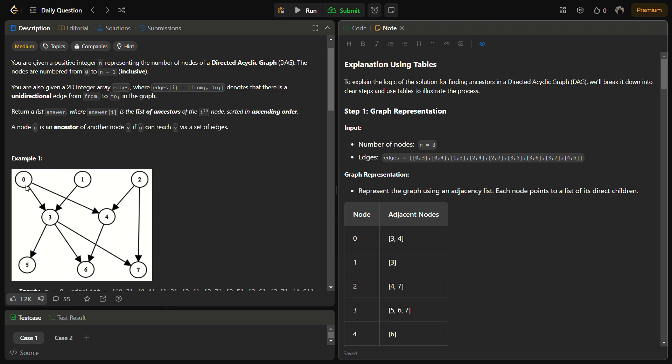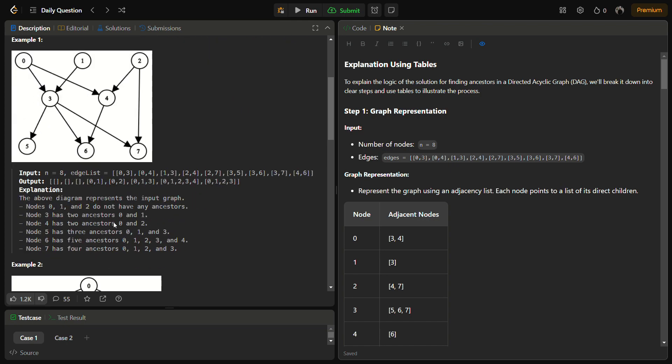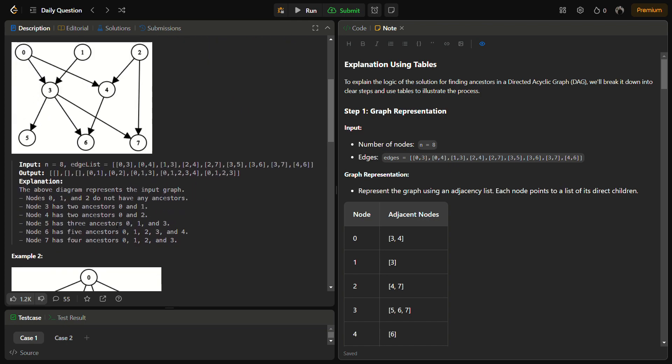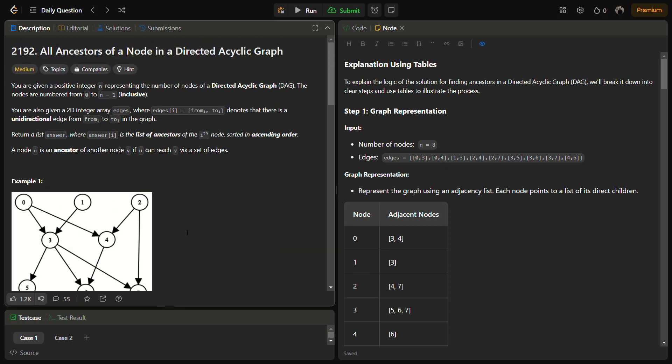For node 6, you can reach 6 from 3 and 4. Also, 3 and 4 can be reached from 2, 1, and 0. So the ancestors of 6 become 0, 1, 2, 3, 4.